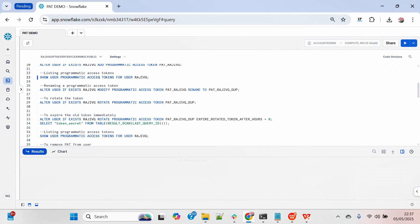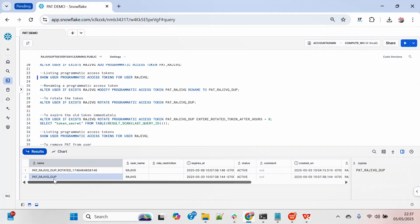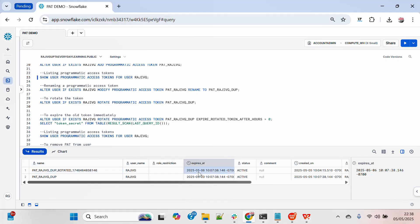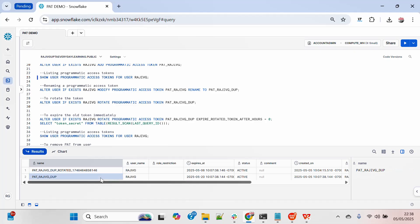If I list down all the PATs for this particular user, you can see there are now two entries. The older PAT that was generated initially is valid till tomorrow and will get expired automatically. The rotated PAT has swapped the name — the old PAT will expire by tomorrow, while the new PAT retains the original name and is valid till the 20th.